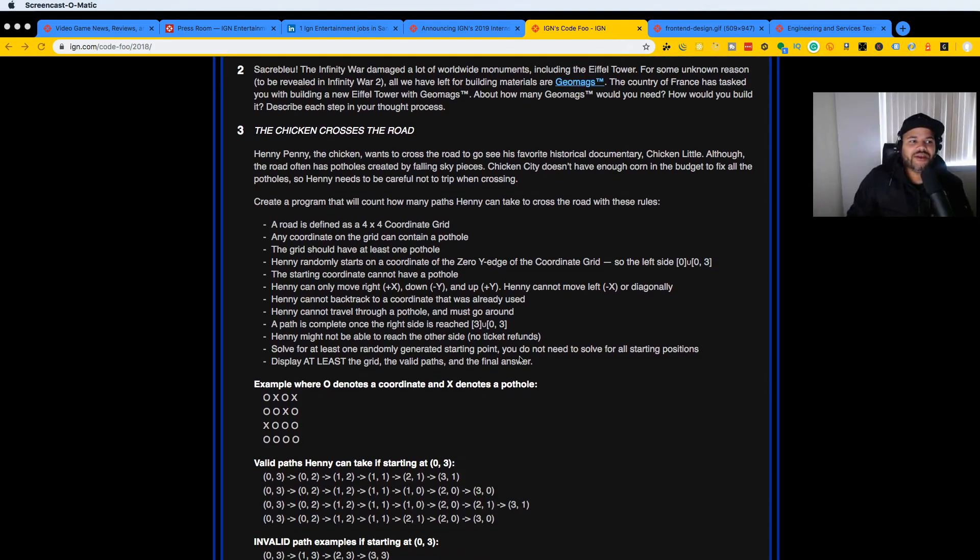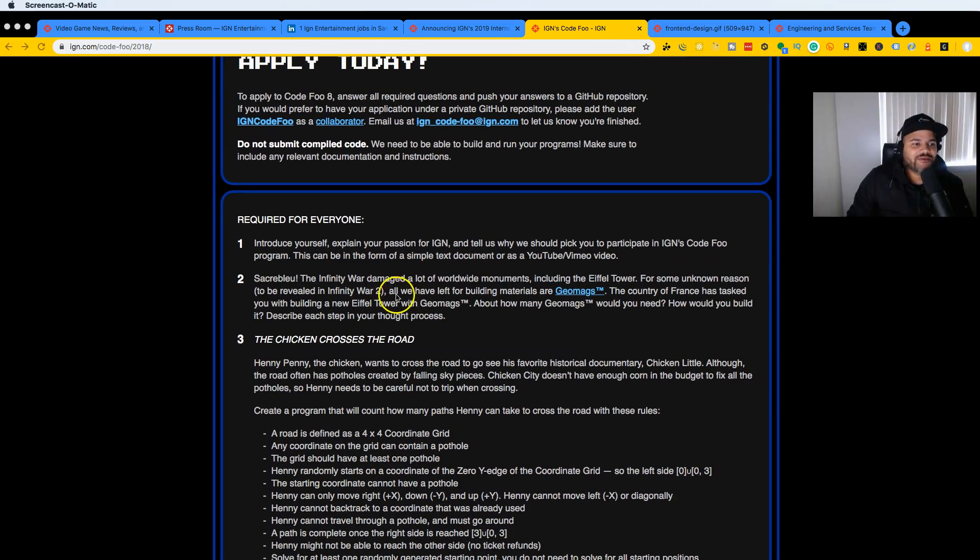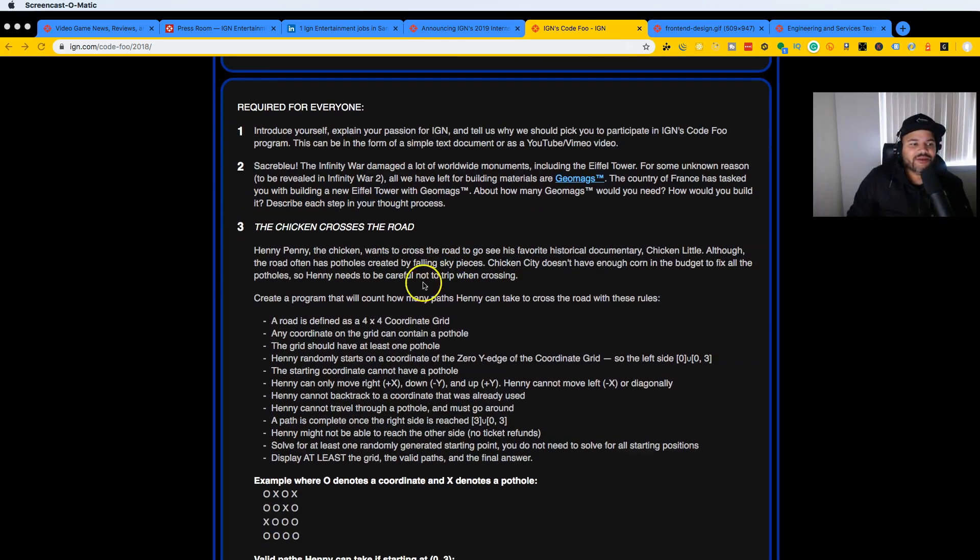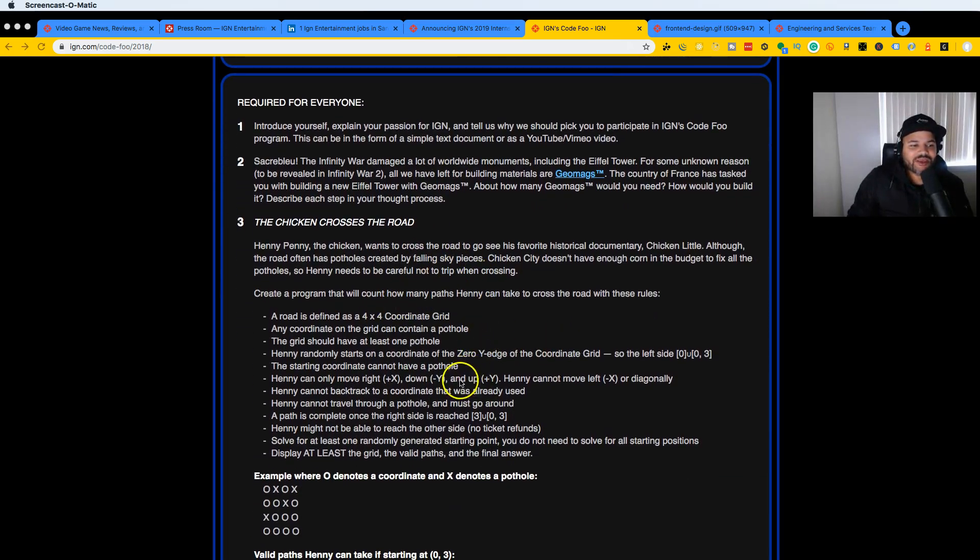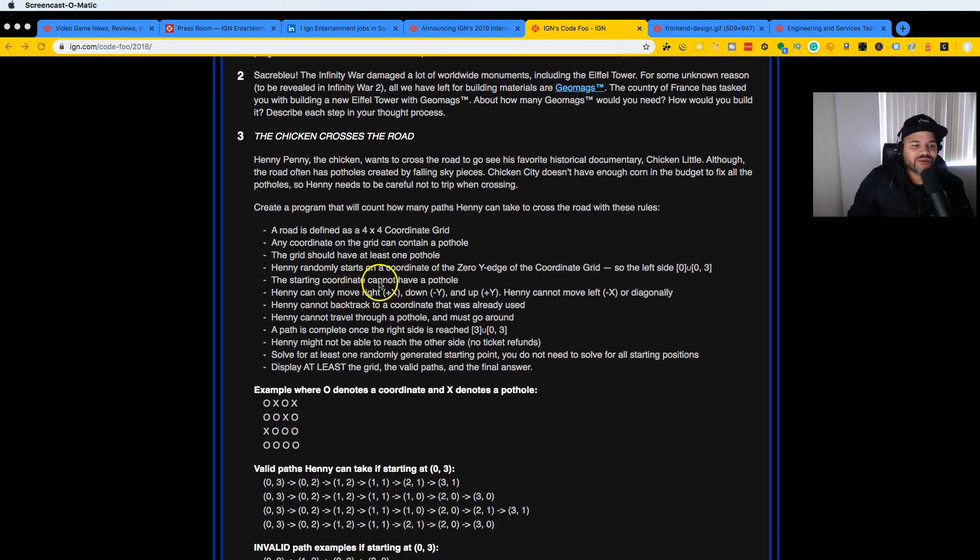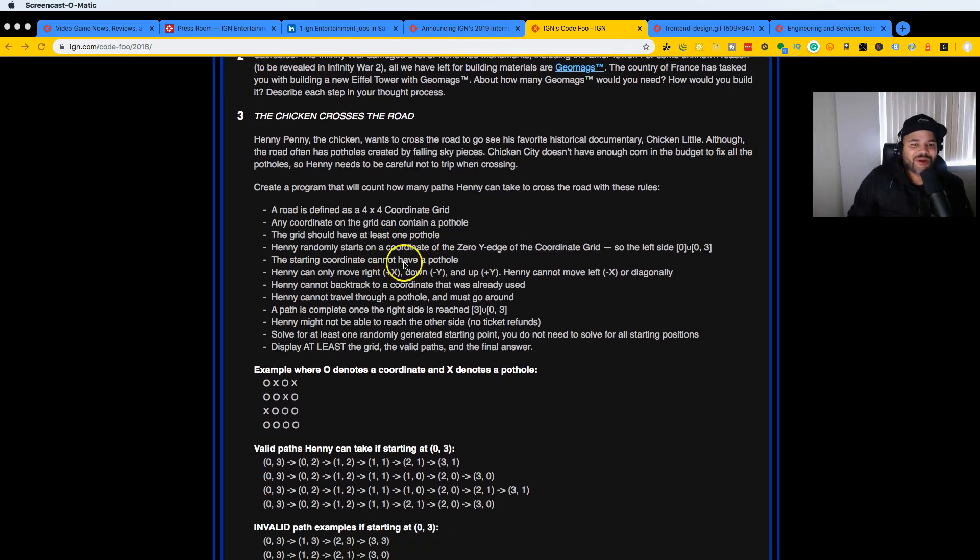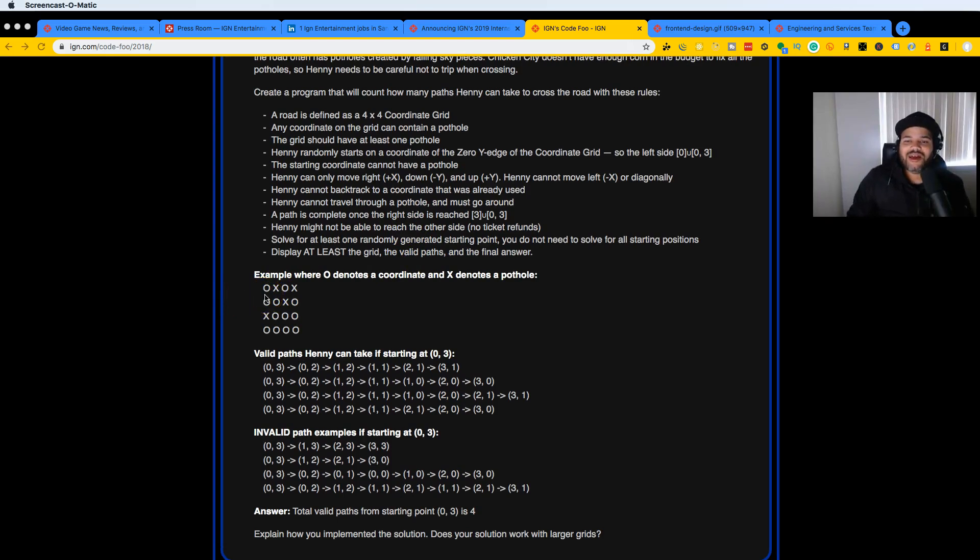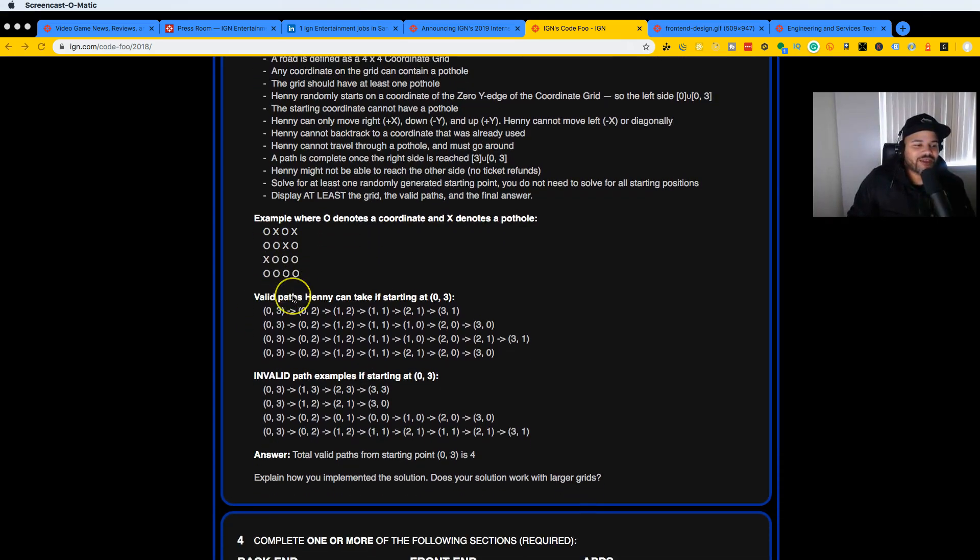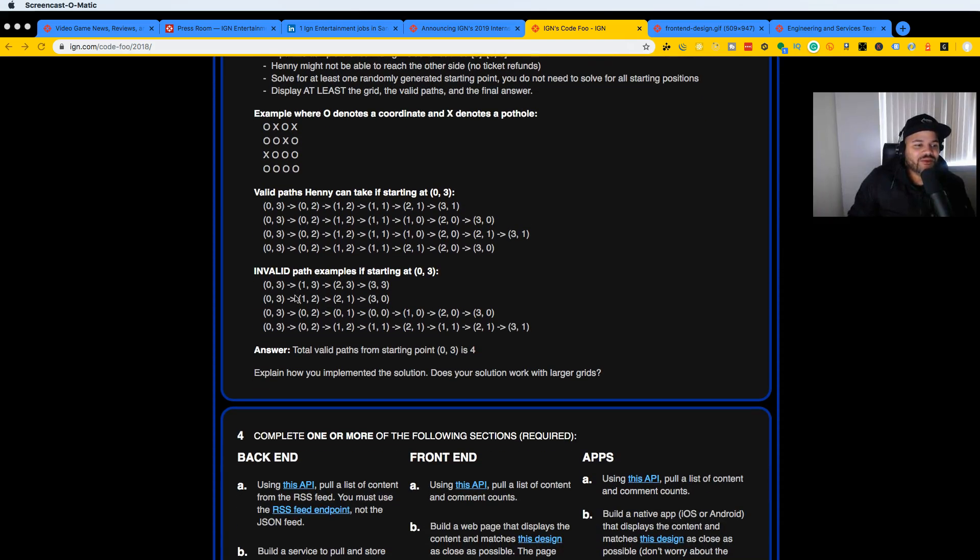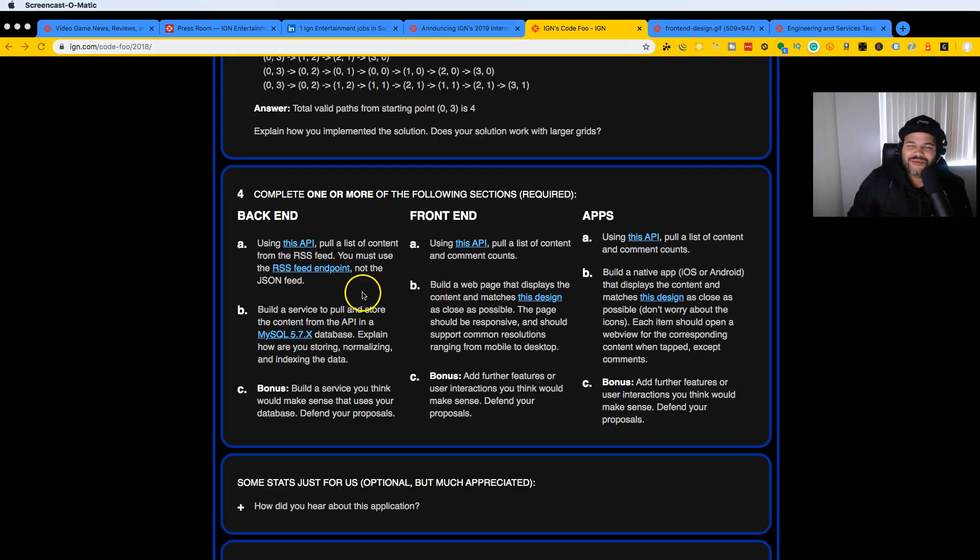Of course they have some BS little tests over here for you to go through. These types of corporate companies love throwing algorithms at you and seeing if you can solve them.